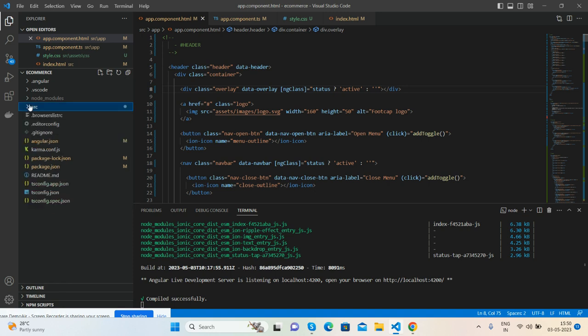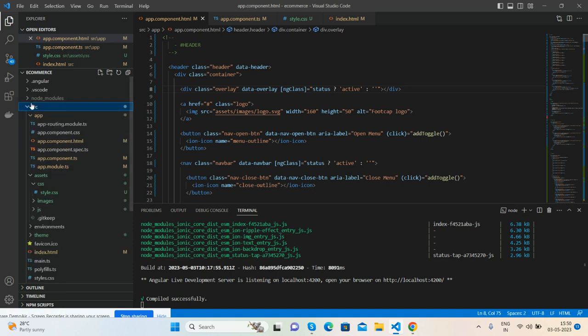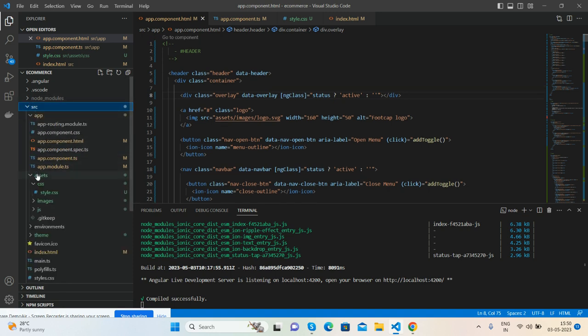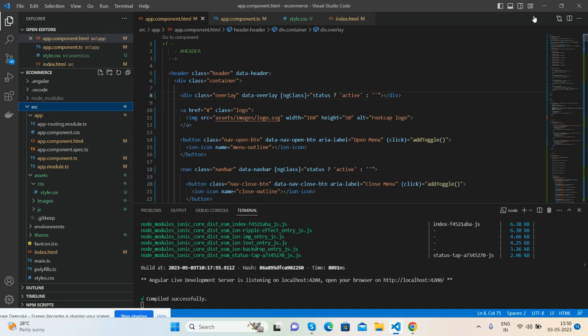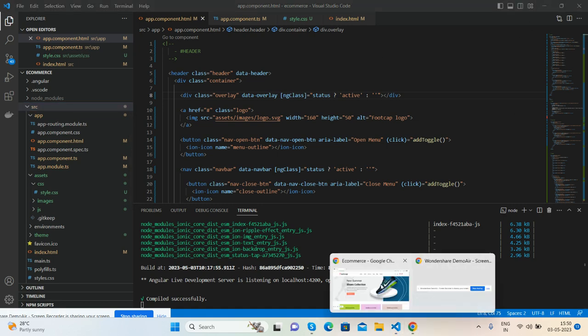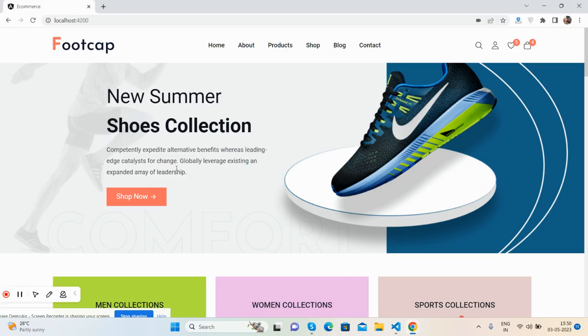And all the things I have added inside asset folder like styles and images. And in the end, I must say thank you for watching this video. Thank you, have a nice day, take care, bye bye.